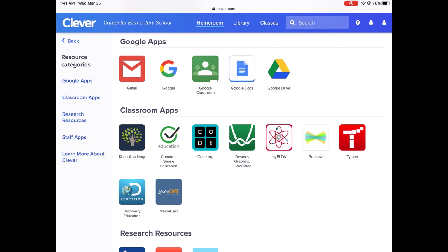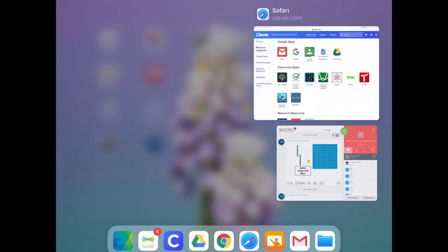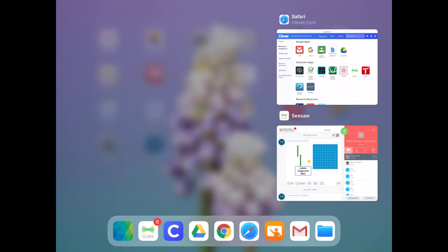So your student will click on that and I'm not going to do that because I already have Seesaw open, but when they click on that it will open Seesaw for them.